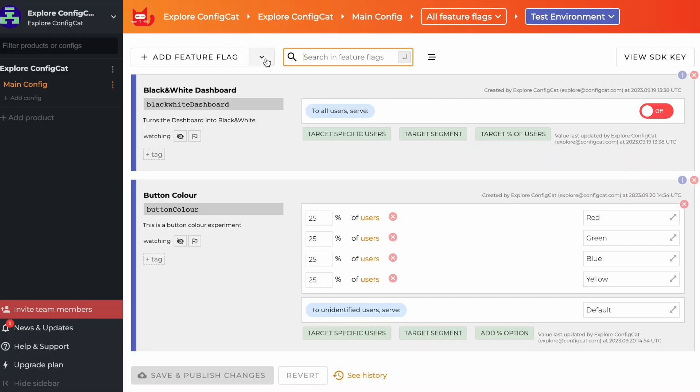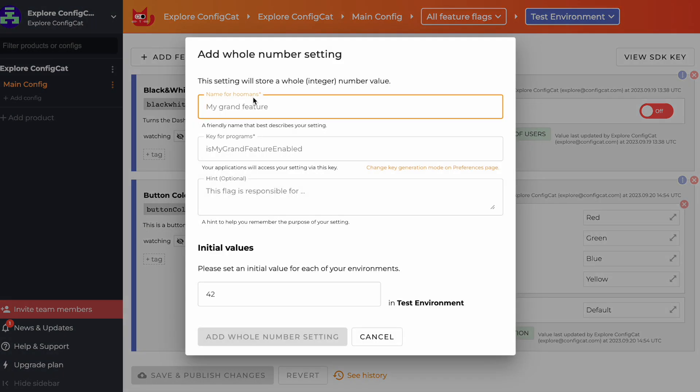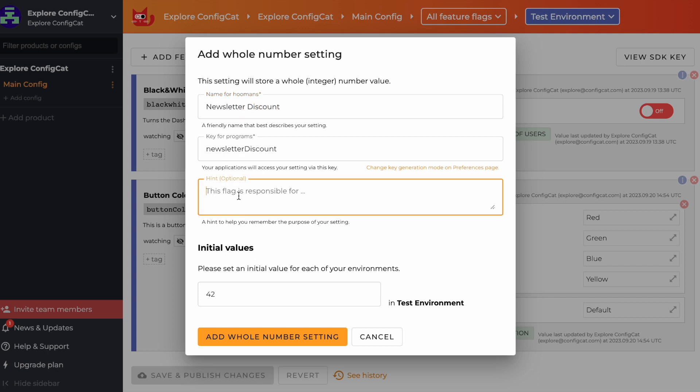Finally, let's explore the number setting in ConfigCat. Say you have a web store and you want to offer a 25% discount to newsletter subscribers. Navigate to create a whole number setting, give it a name, and set its initial value to zero, meaning no discount for the general user.